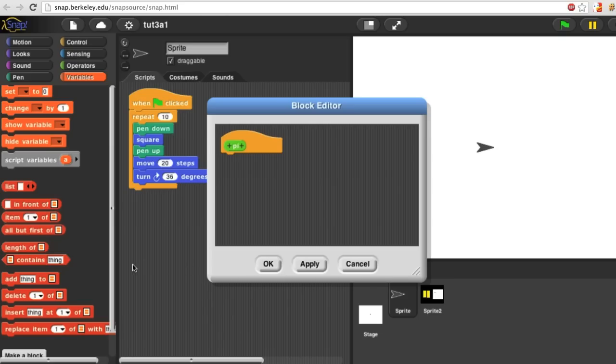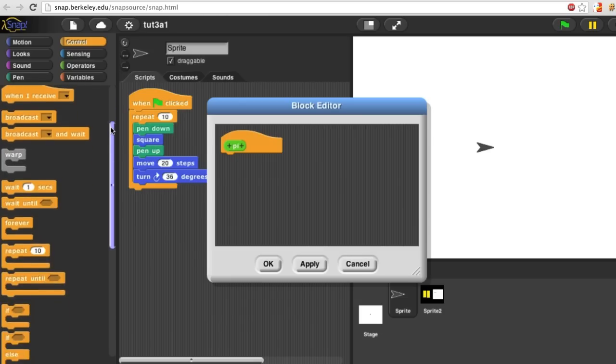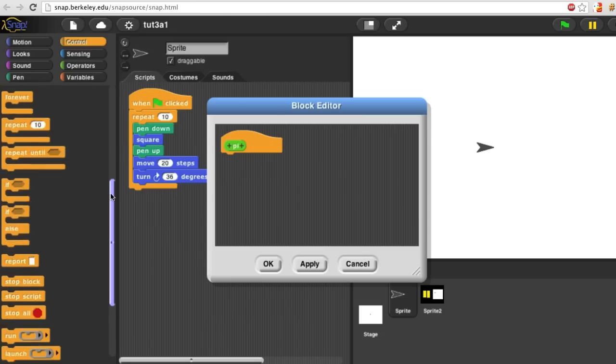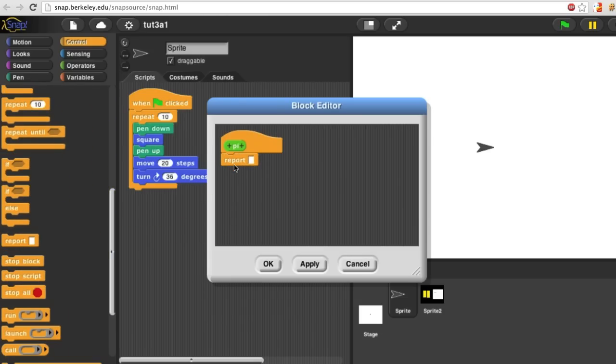When you make a reporter, the script has to say what value to report. To do that, look in the control palette for a block named report.